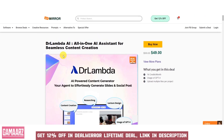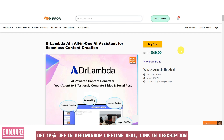In conclusion, Dr. Lambda AI, as an all-in-one AI assistant for content creation, can be a valuable resource for businesses, writers, and content creators seeking to streamline their content production process. Its AI-driven capabilities offer efficient and consistent content generation, and it can save time and resources while maintaining content quality.